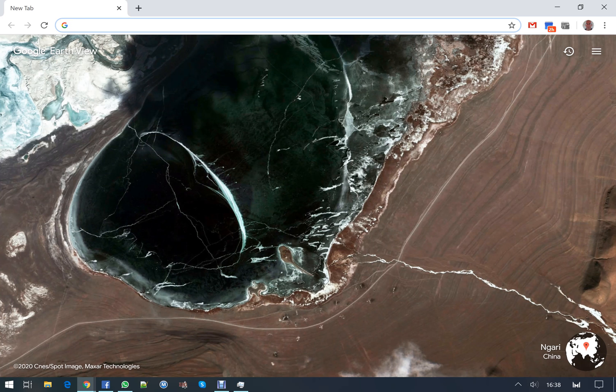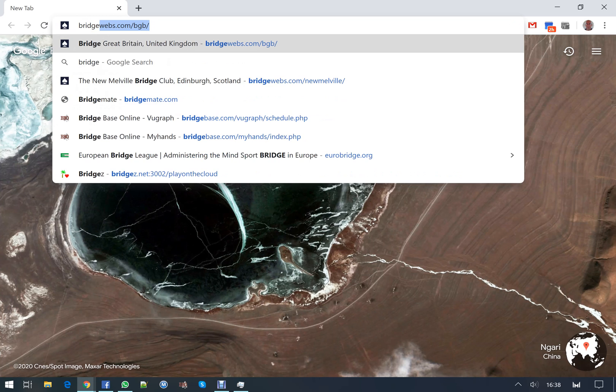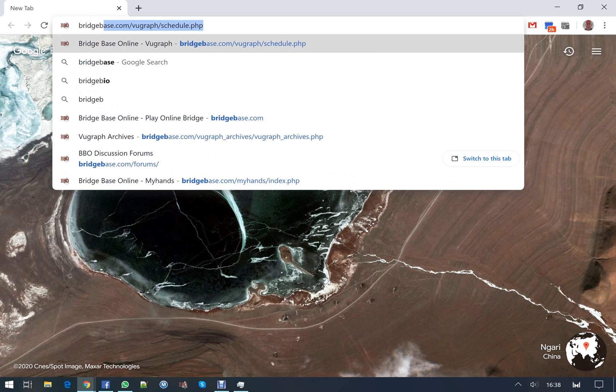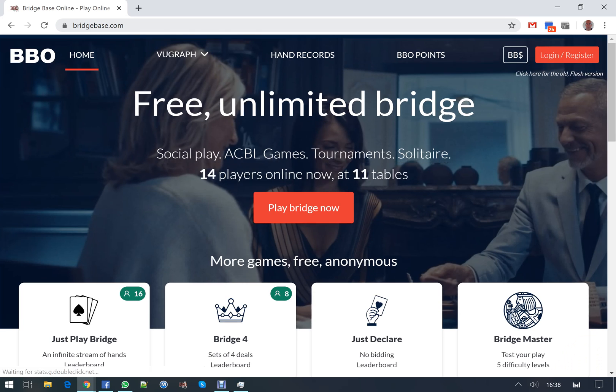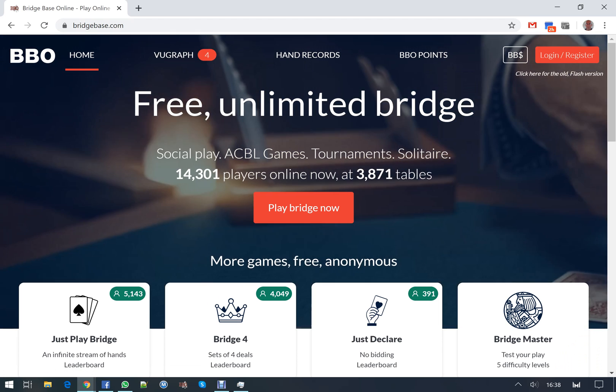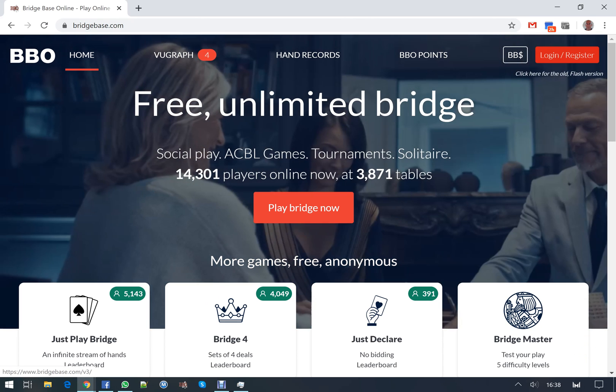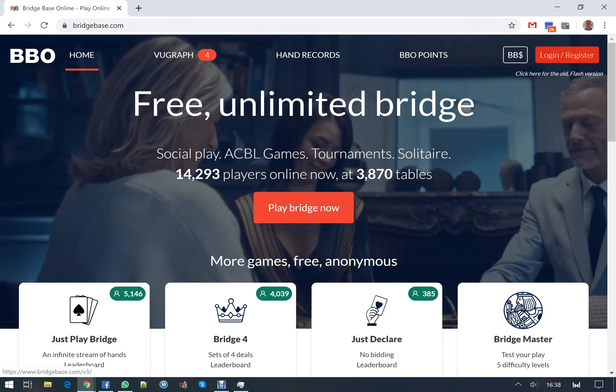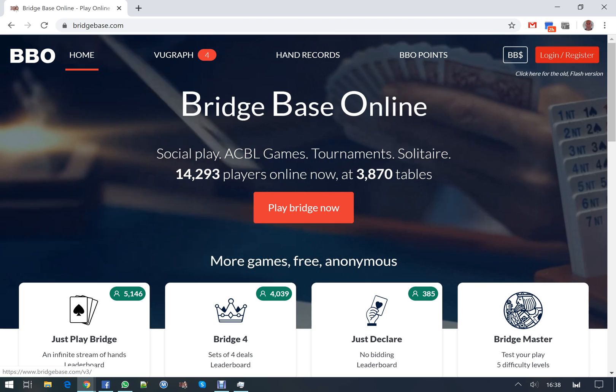This is a quick demonstration of how to log into BBO and cope with the home screen. We go to bridgebase.com and you'll be logging in through the top right corner of the screen where it says login and register in red.